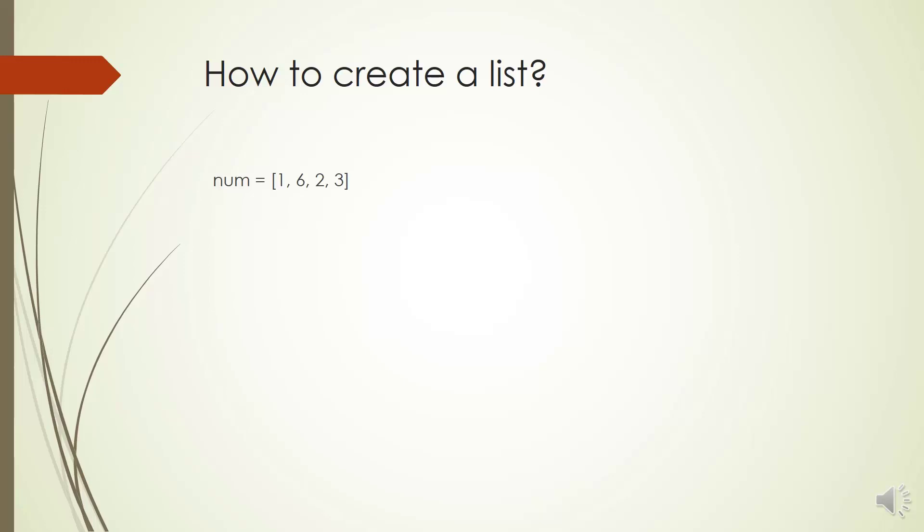Lists can contain any number of items and they may be of different types: integer, real, string, boolean values.